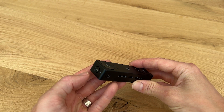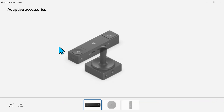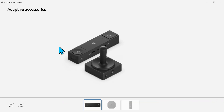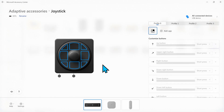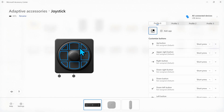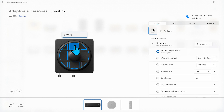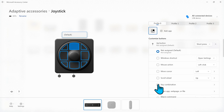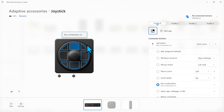First we need to configure the joystick on a Windows laptop using the Microsoft Accessory Center app. What we want to do is assign numbers 1 to 8 to each of the 8 digital inputs on the joystick. I select the first digital input, click on key combination, and press the number 1 on my keyboard. I repeat this for all 8 digital inputs going from 1 to 8.